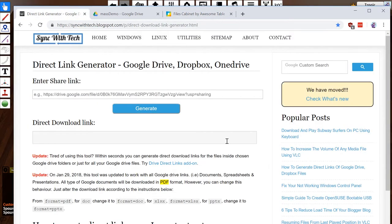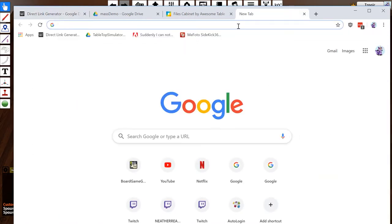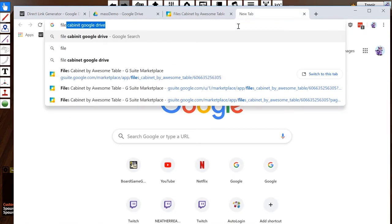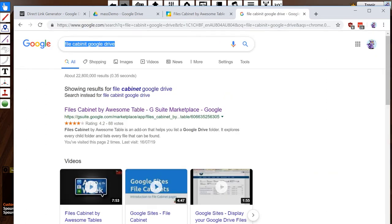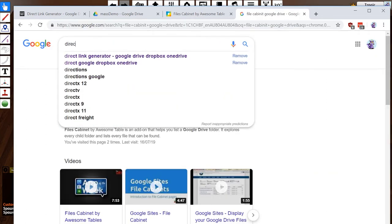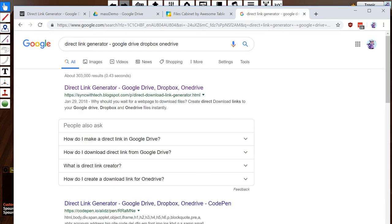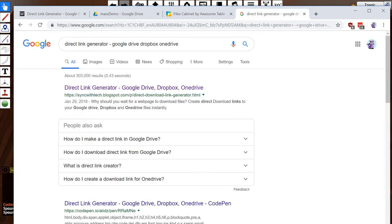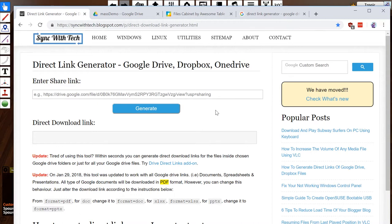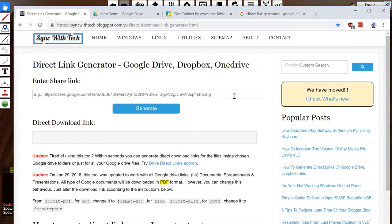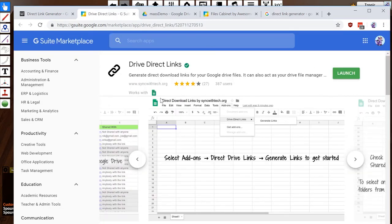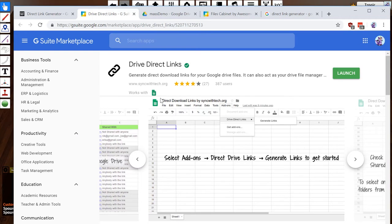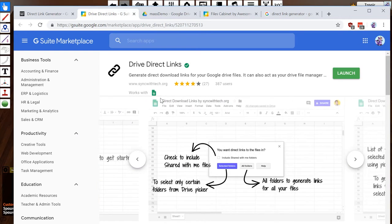But the other one I also use quite a lot is this Direct Link Google Drive tool. If you type into Google Direct Link Generator Google Drive, you'll find this site. The way this one works is you can just paste individual lines in here, hit generate, and the direct link will come out here. Very cool. He's also got his own direct drive link spreadsheet thing as well, which is basically the same thing as File Cabinet.